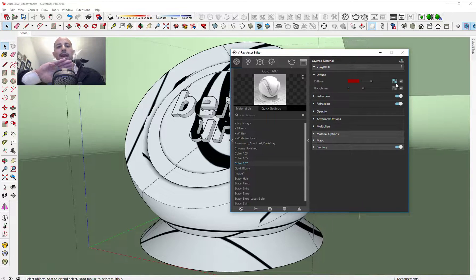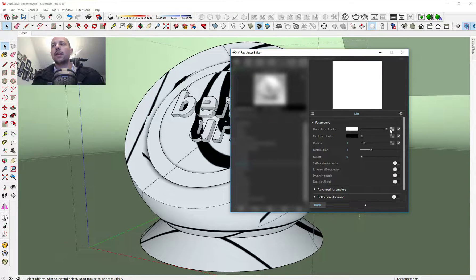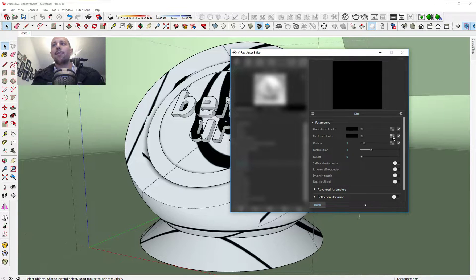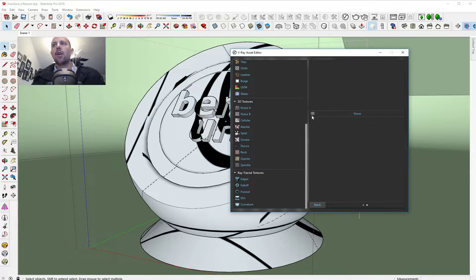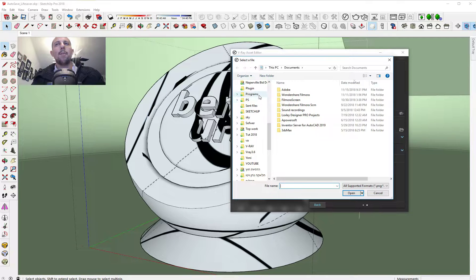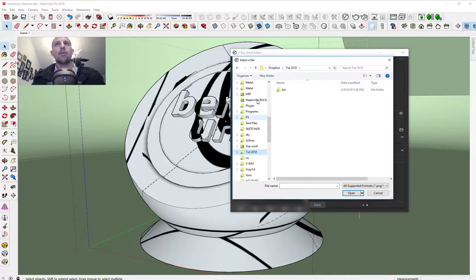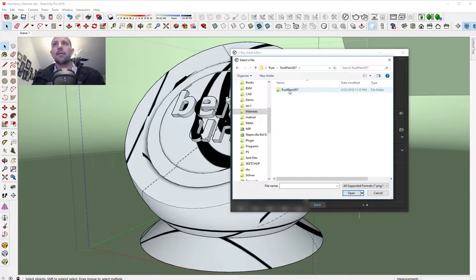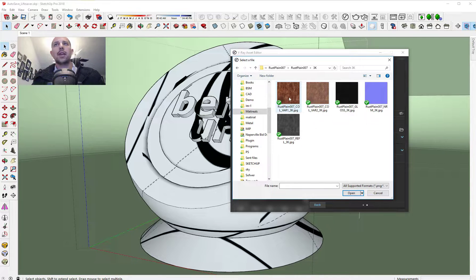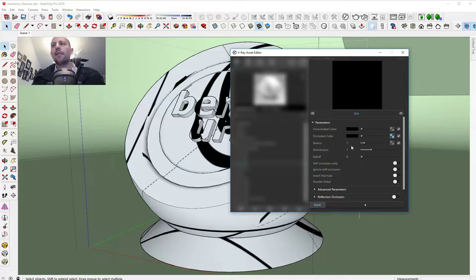Now we have this material. It's like a black paint and on the edges we have some rust. If we go to the material, the white is our paint so we're going to have black paint. Here we want to load our maps — I downloaded some from Poliigon.com, I'll put the link in the description. They have very good, very high quality materials.